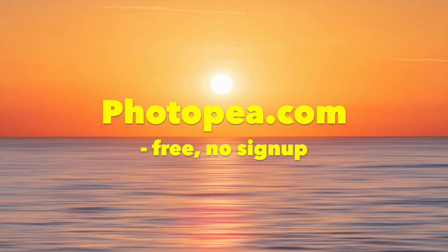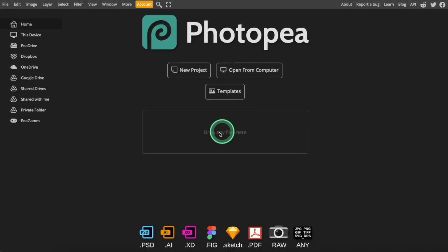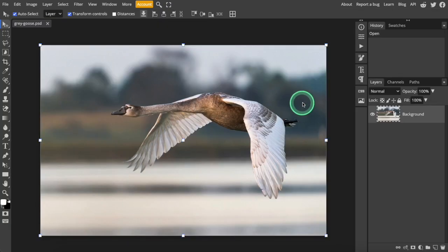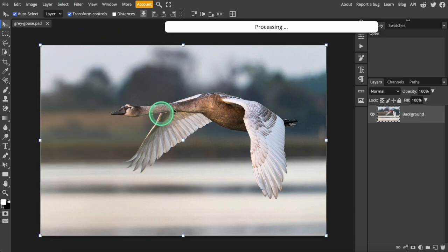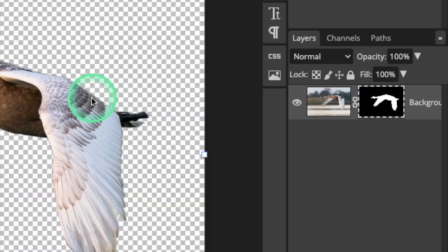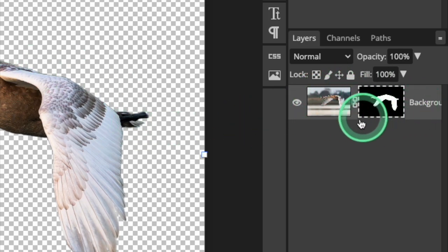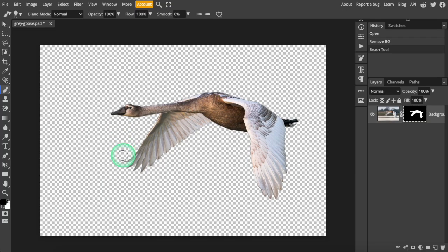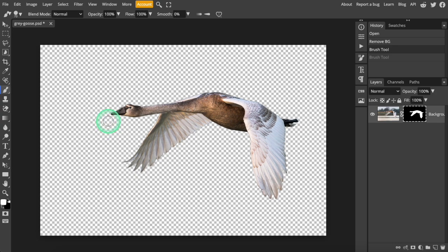Photopea is my favorite online image editor, and you can use it without creating an account at all. When you open the image in Photopea, you can use the remove background tool under the select menu to remove the background. Photopea automatically creates a raster mask of the image subject. You can easily edit it by adding or subtracting from the mask using the paintbrush tool. And this is a non-permanent way to remove the background from your image.